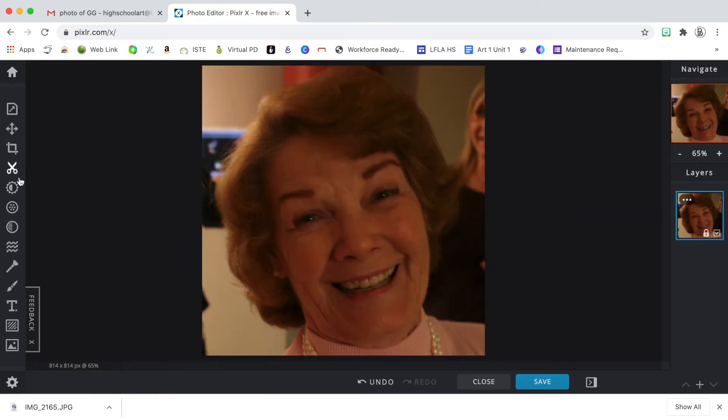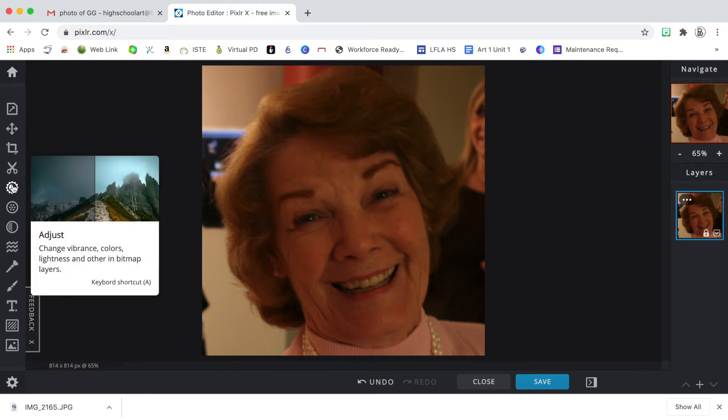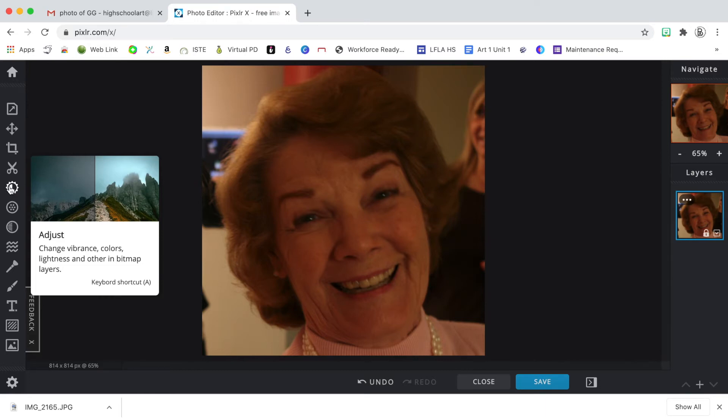Now I need to change some of the adjustments for the tone of the image. So I'm going to click on this little button right here on the left that says adjustment. The first thing I'm going to do is turn this black and white.